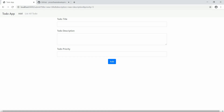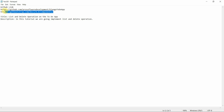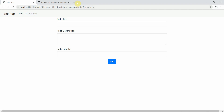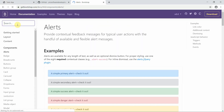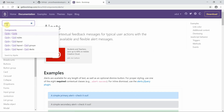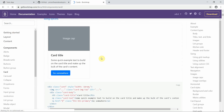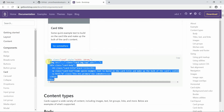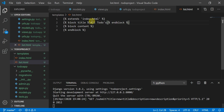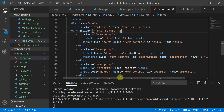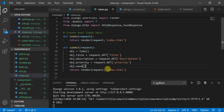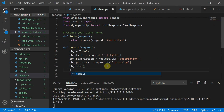We'll use Bootstrap here, so we'll move to the Bootstrap URL to get components. We can use a card here — that looks good. Now we'll move to the views.py file.